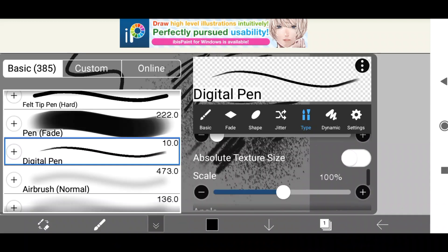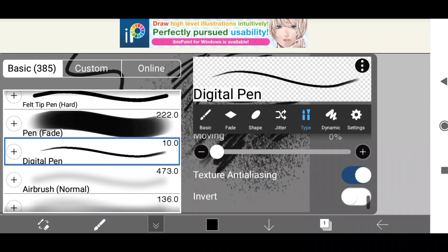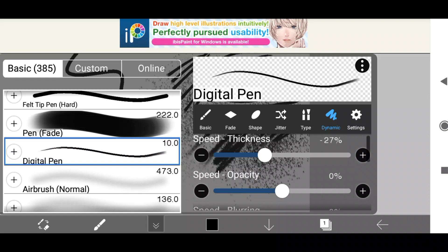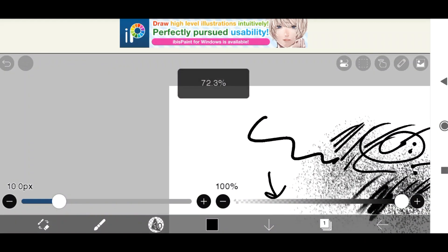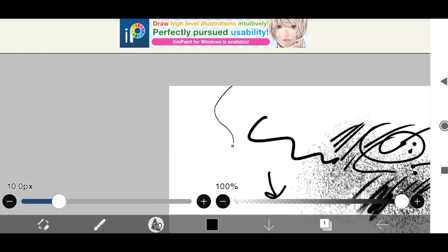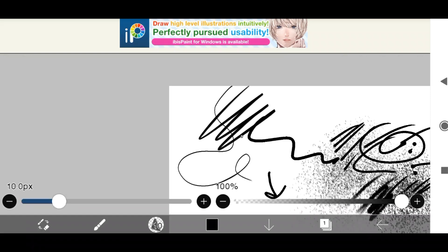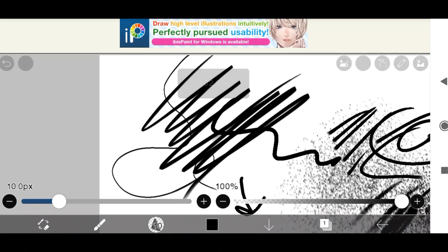On type here you can change the overall type of the brush and the texture, the angles that it has. Then in dynamic you can change things to do with how fast you're using the brush and how it reacts to that. For example, if you're using it quicker will it be thicker? So here if I go slowly it's really thin, but if I go fast it is so much thicker.